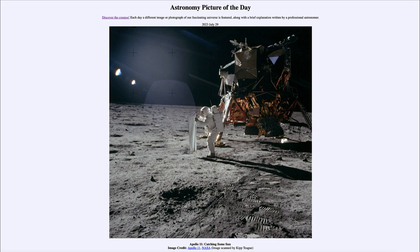It is titled 'Apollo 11 Catching Some Sun.' Here is an image taken by Neil Armstrong, the first person to walk on the moon. We see an astronaut off in the distance — that is Buzz Aldrin, the pilot of the lunar module. We also see the lunar module behind him and footprints left by the astronauts on the moon in the foreground. This is from the Apollo 11 mission, July of 1969 — 54 years ago when humans first walked on the surface of our moon.